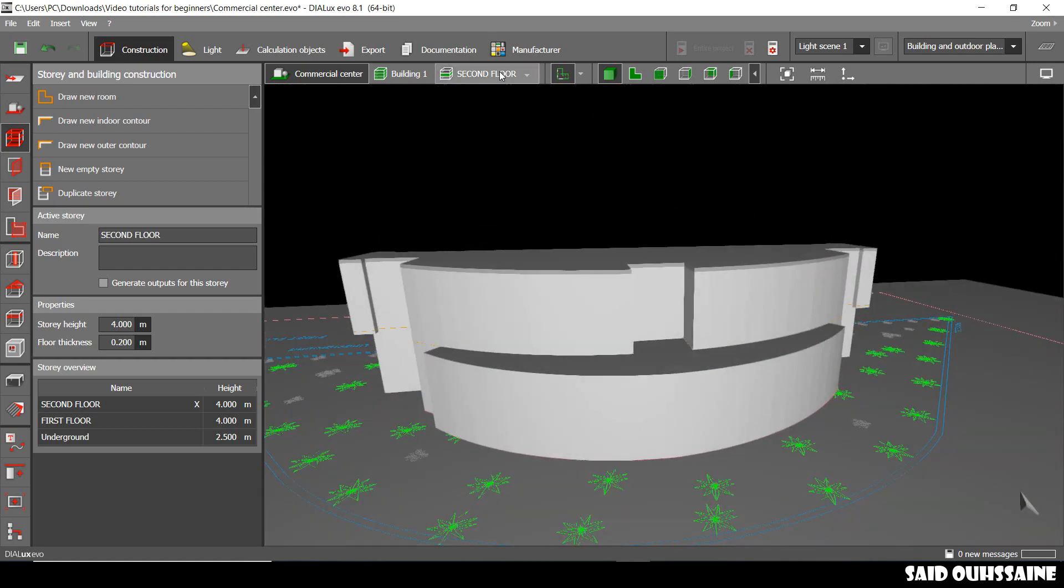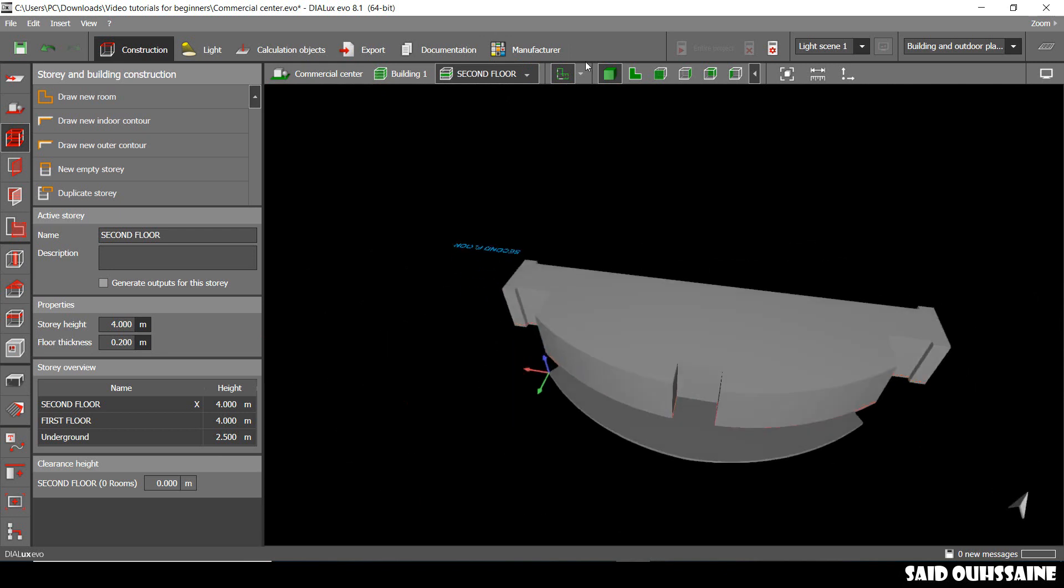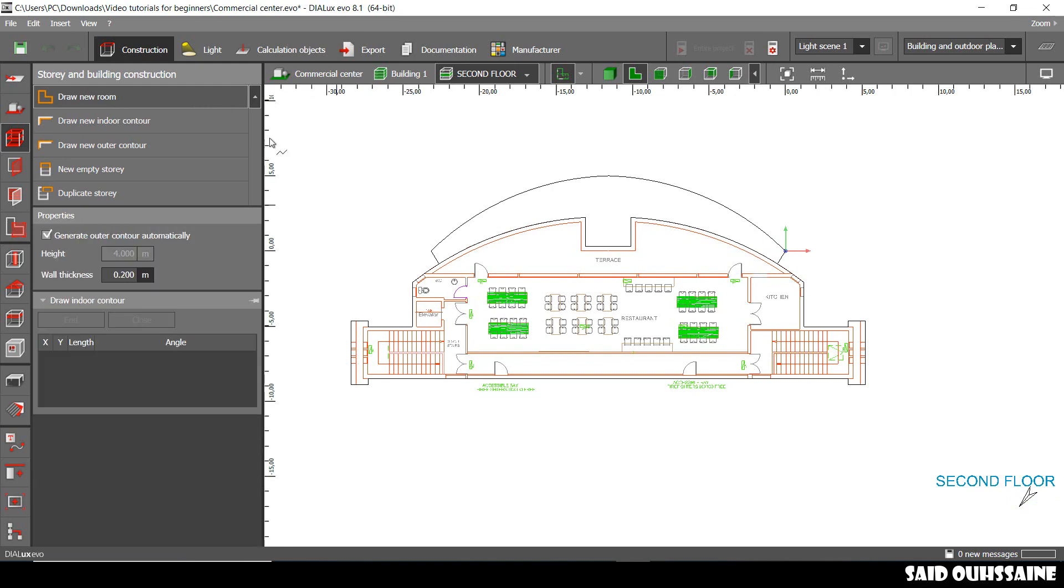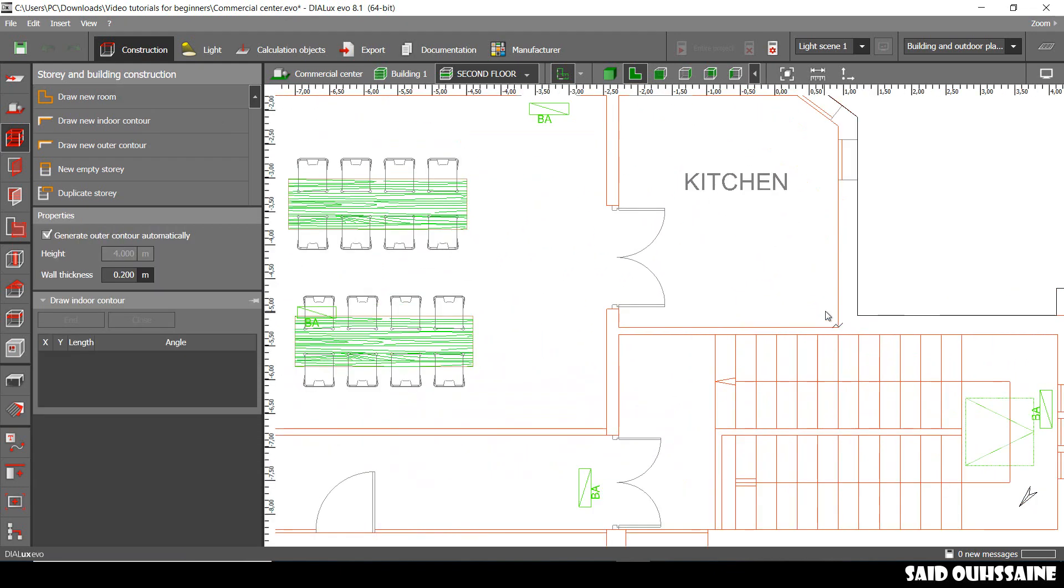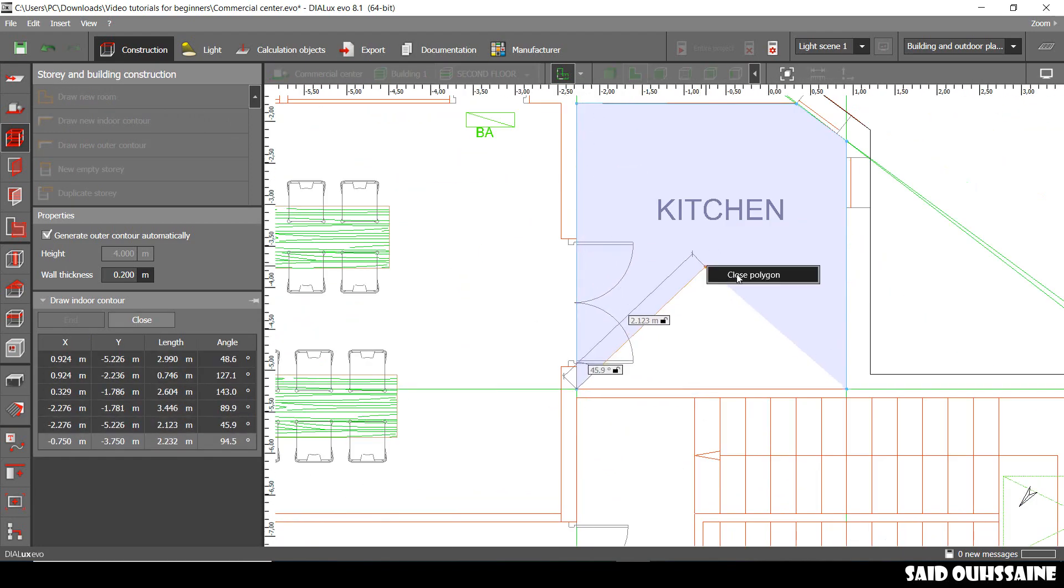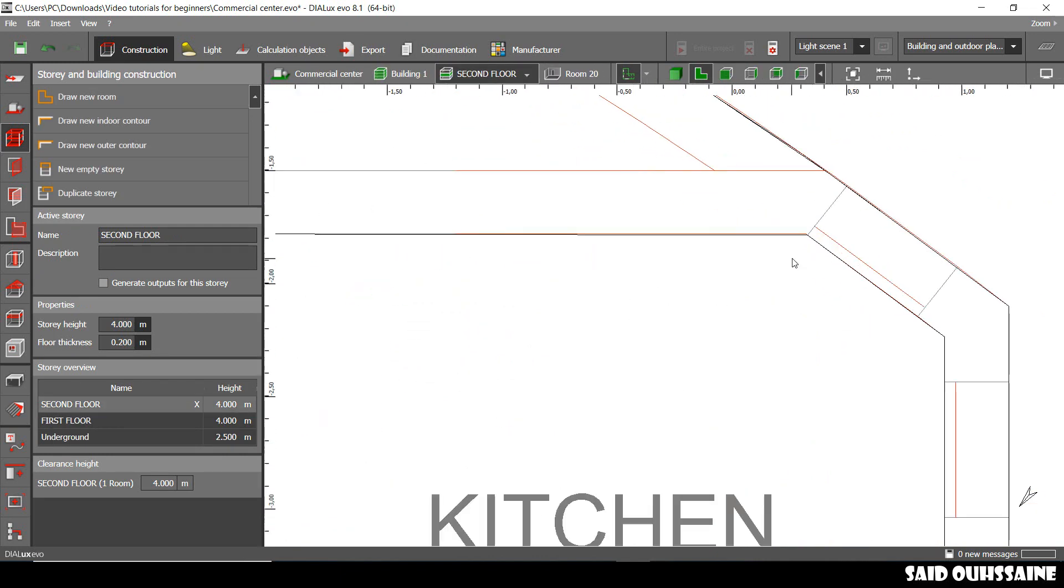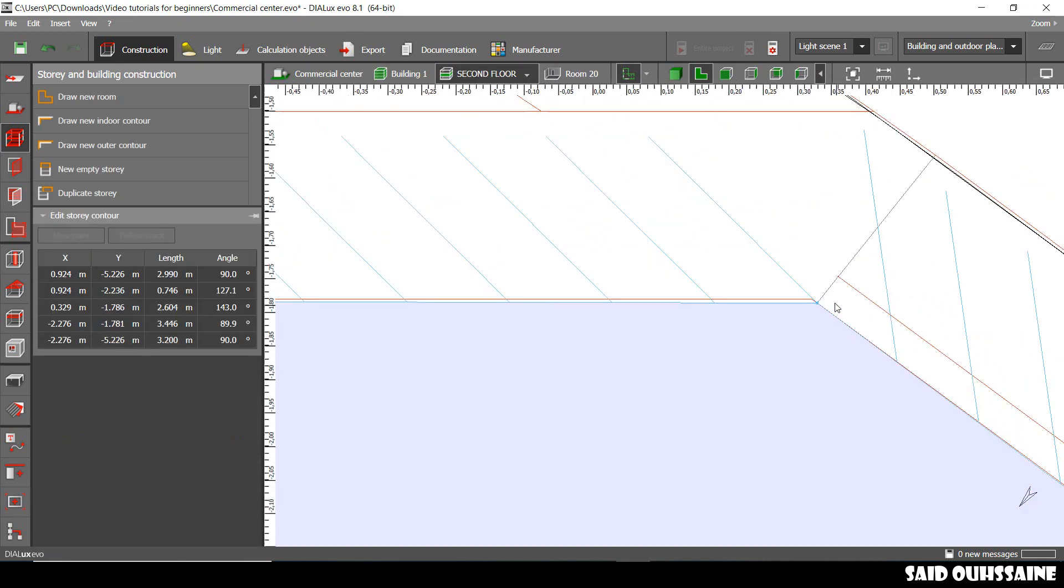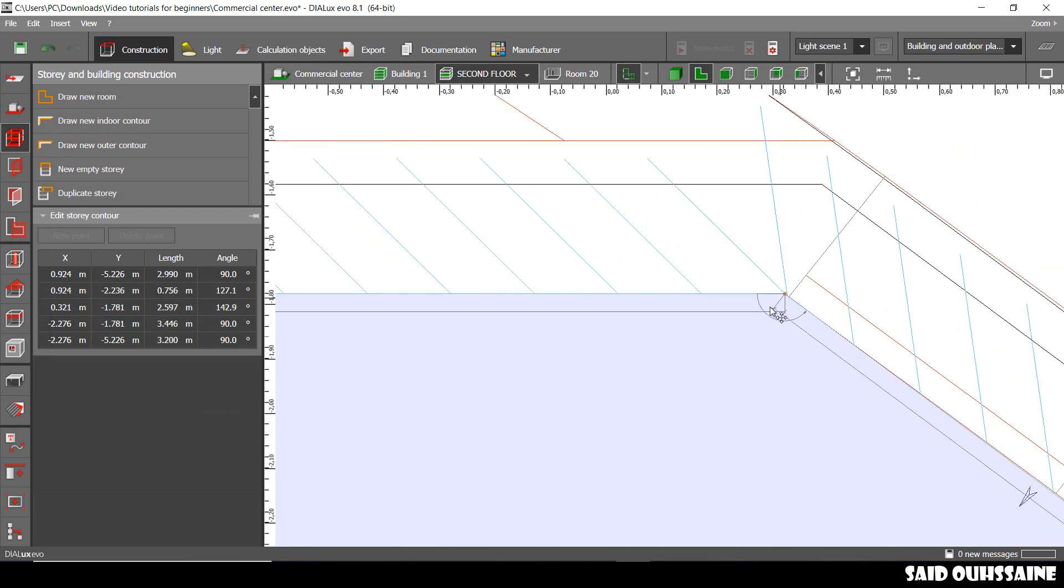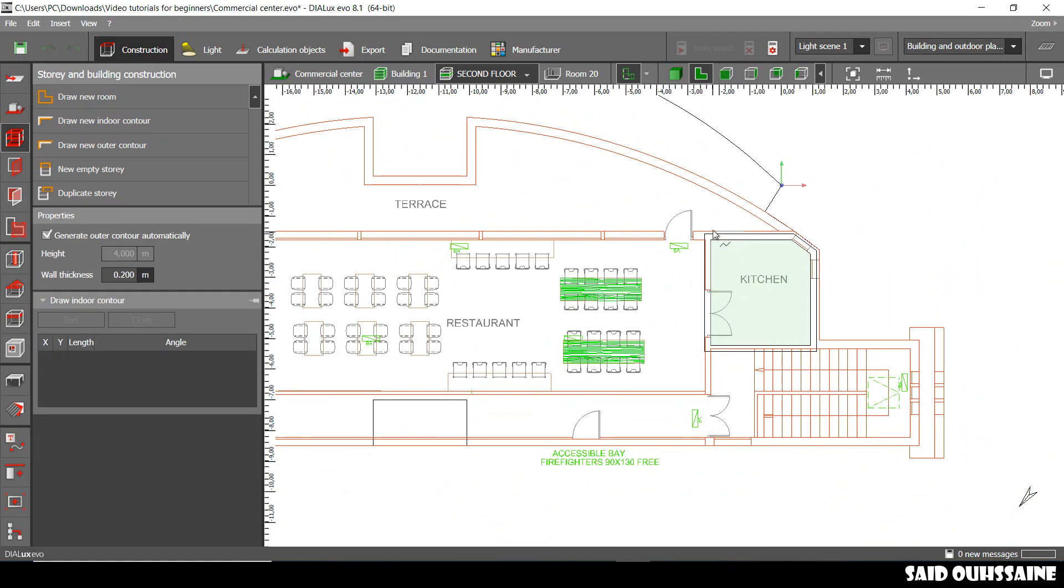Alright, now we'll just go to the second floor. We go to the 3D view and we just start drawing our rooms. When you make a little mistake, just click, select your room and move the point to the right place. Great.